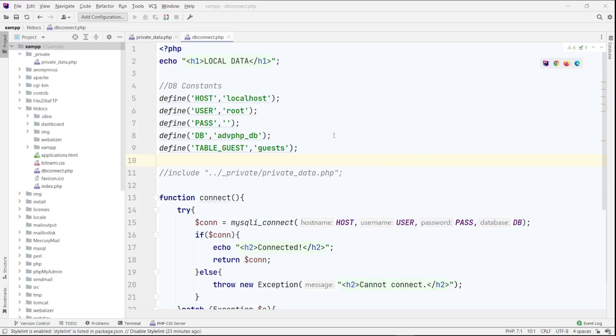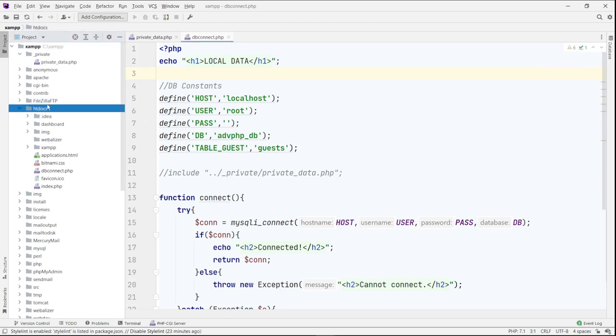So here is an example of just showing you that. I have a file here called dbconnect. It's in the htdocs folder. I'm using XAMPP by the way, so you kind of understand what's going on. Inside the XAMPP folder, the htdocs is the root directory for the web server.